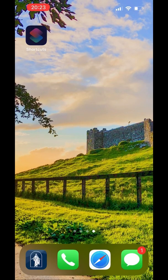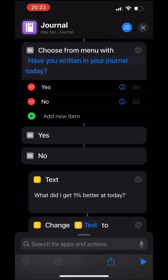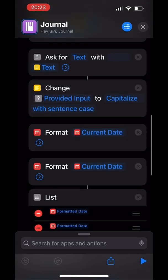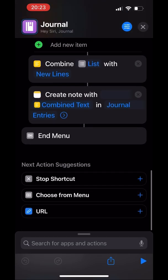Today I'm going to show you guys really quick how to make a journaling shortcut, so you can keep up with your New Year's resolutions to journal.